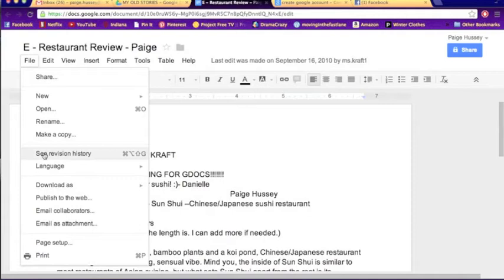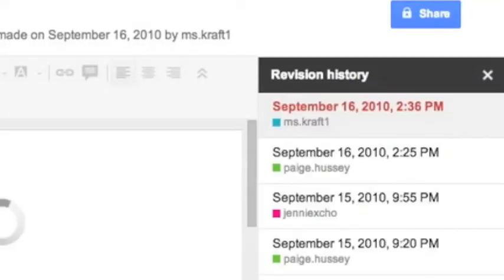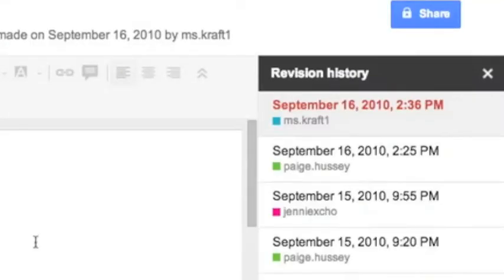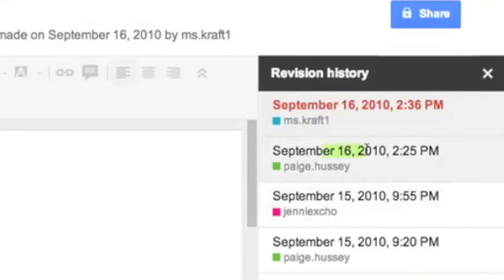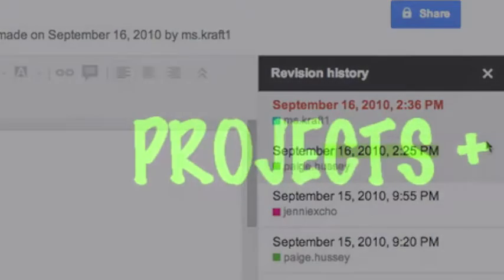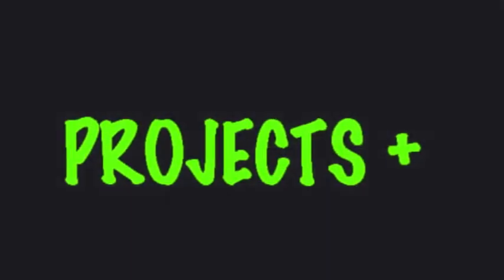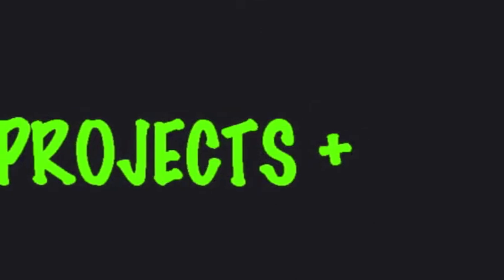Additionally, Google Docs shows when comments were made, so I, as the teacher, can keep track of when students comment on each other's work and how often. To keep my class more engaged and interested, I like to occasionally assign projects.